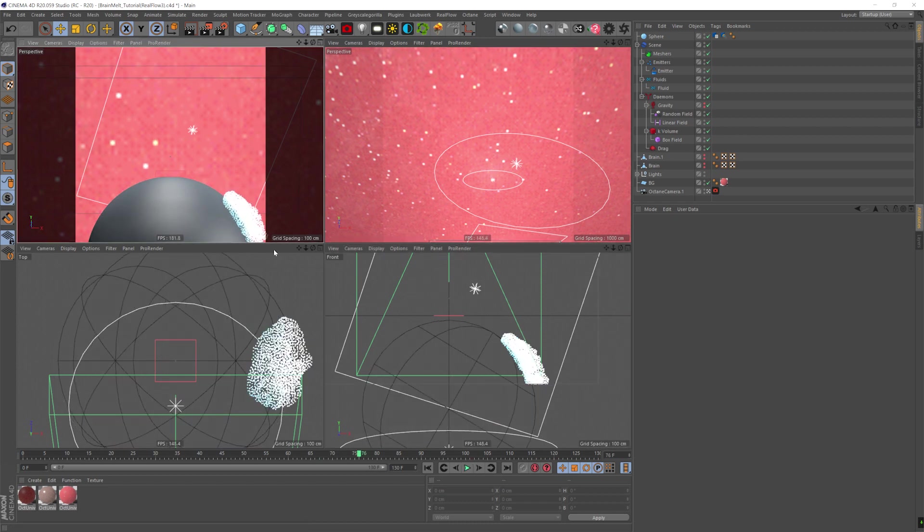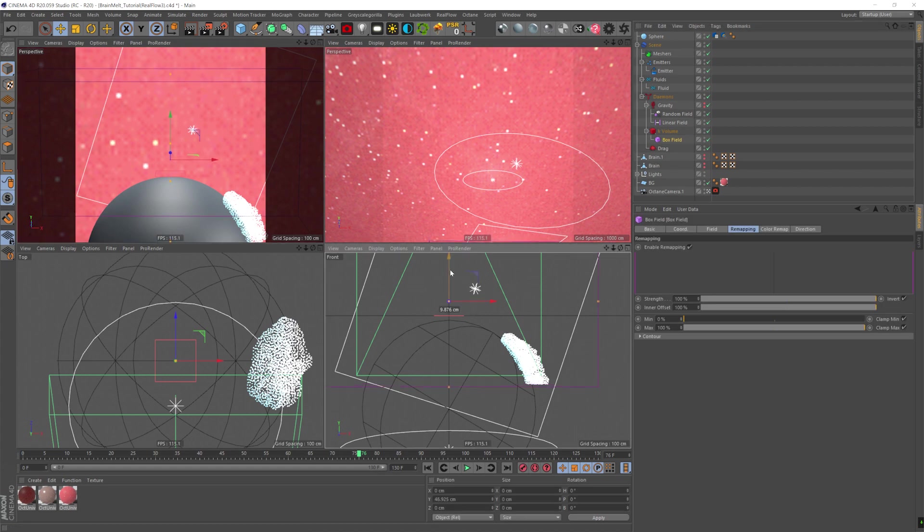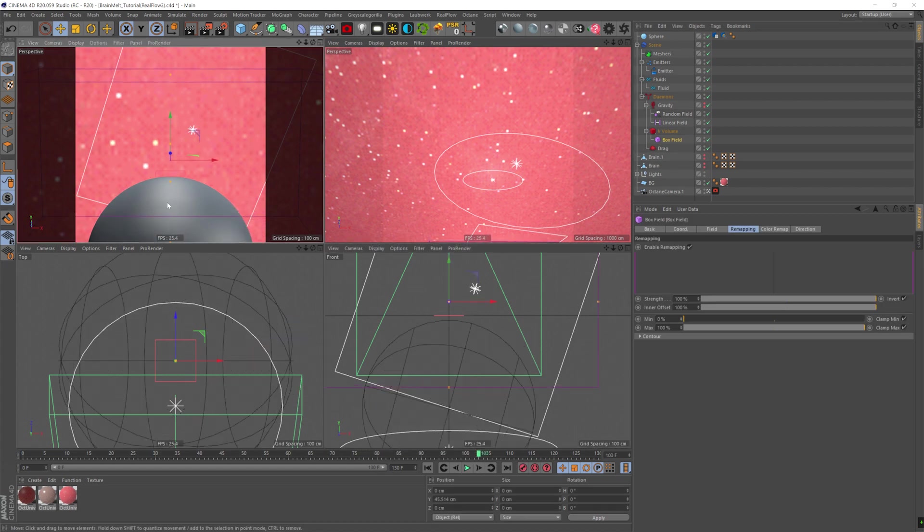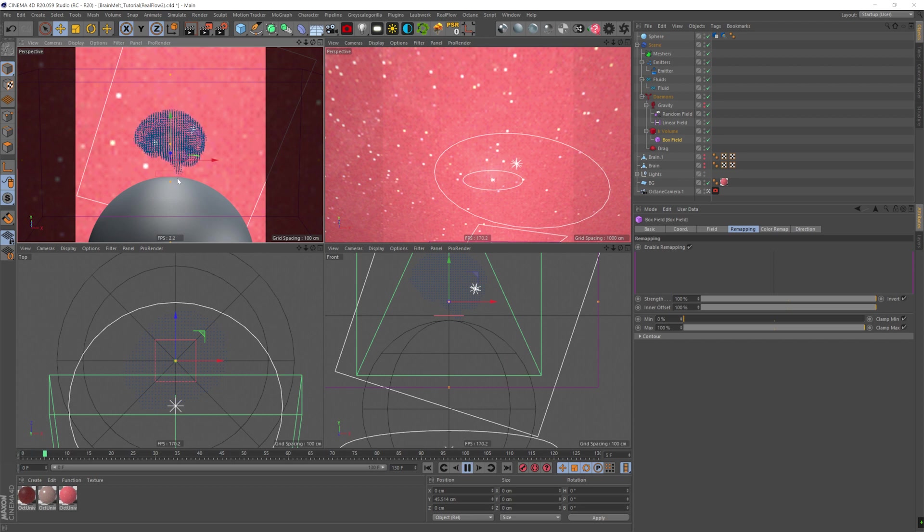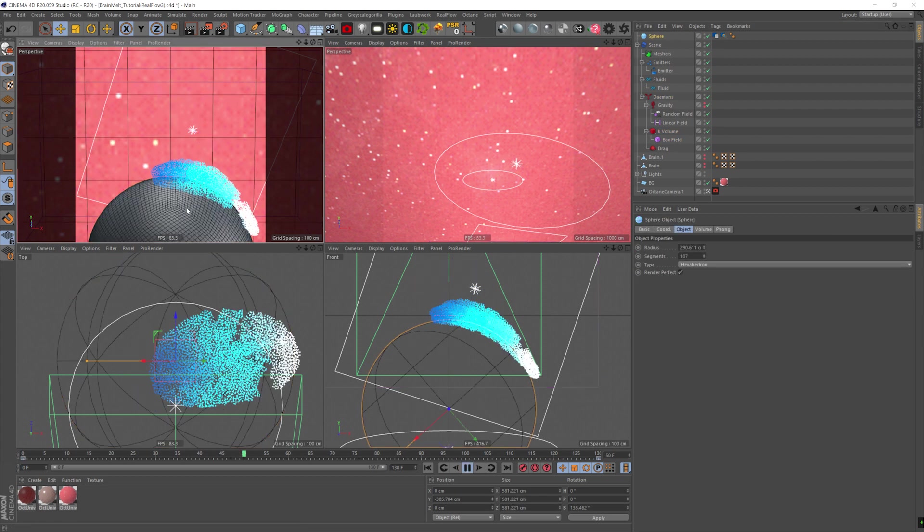And as you can see, once it leaves the box field of the K volume, the particles get killed. I'm going to take the box field a bit down. And since we don't see that part in the camera, it doesn't matter. And it's going to make our animation go a bit faster as it goes to the end. And there you go.